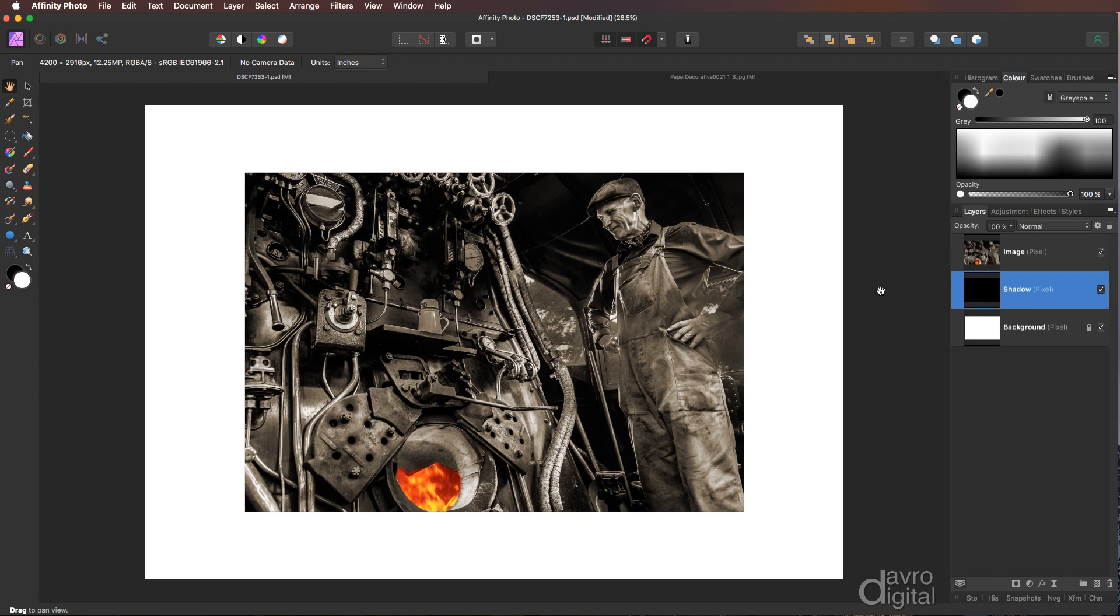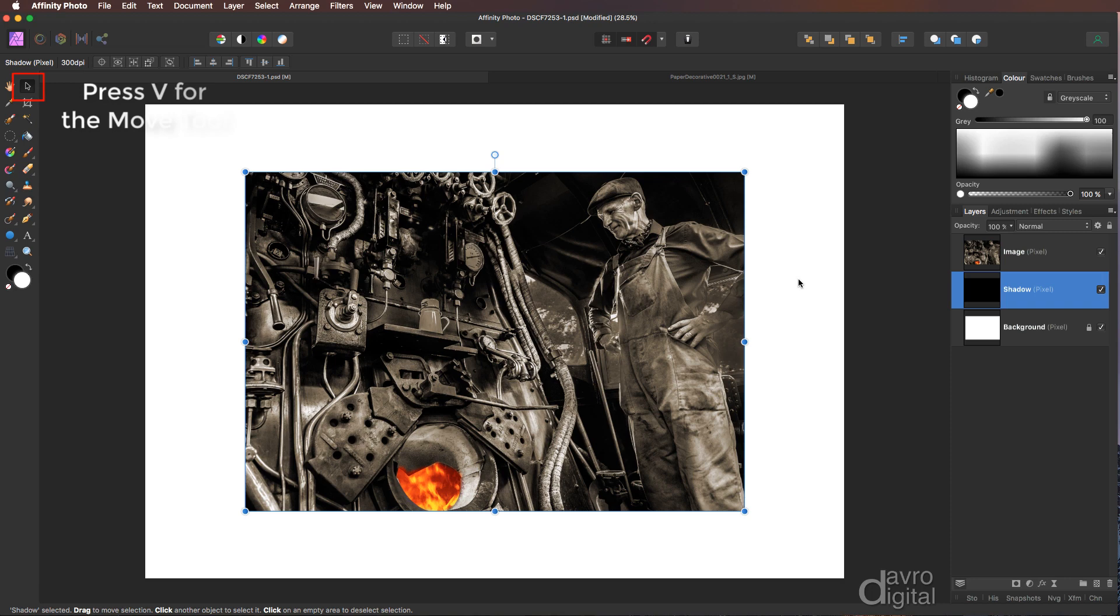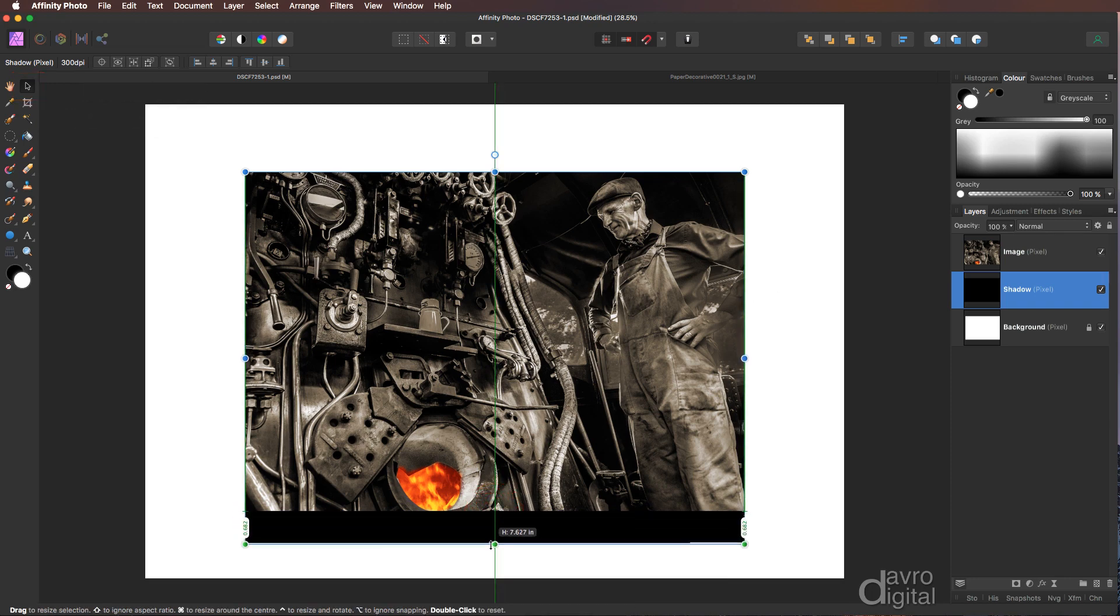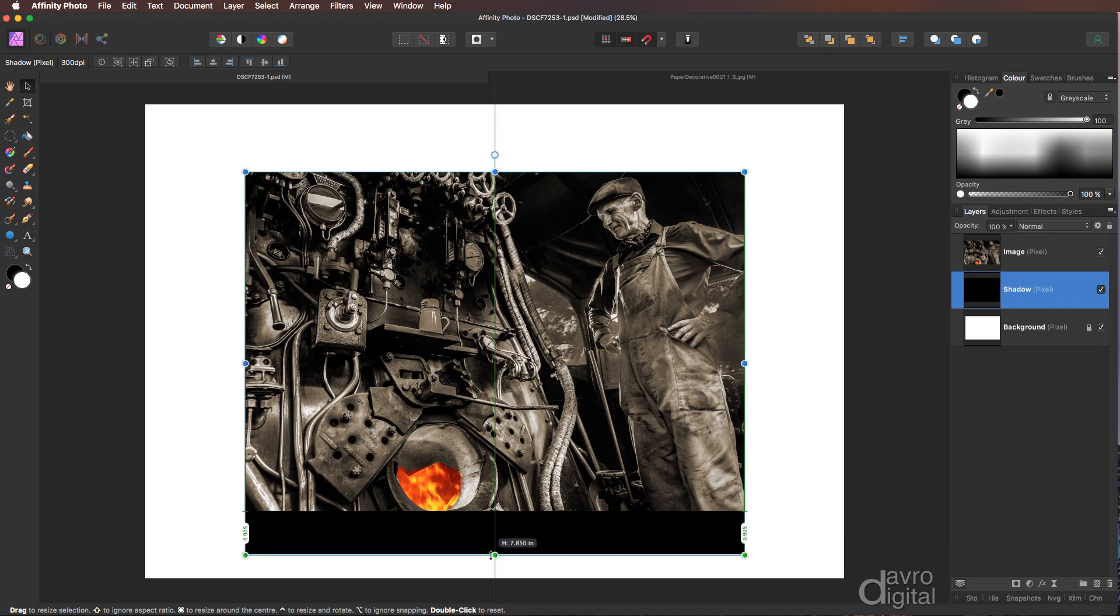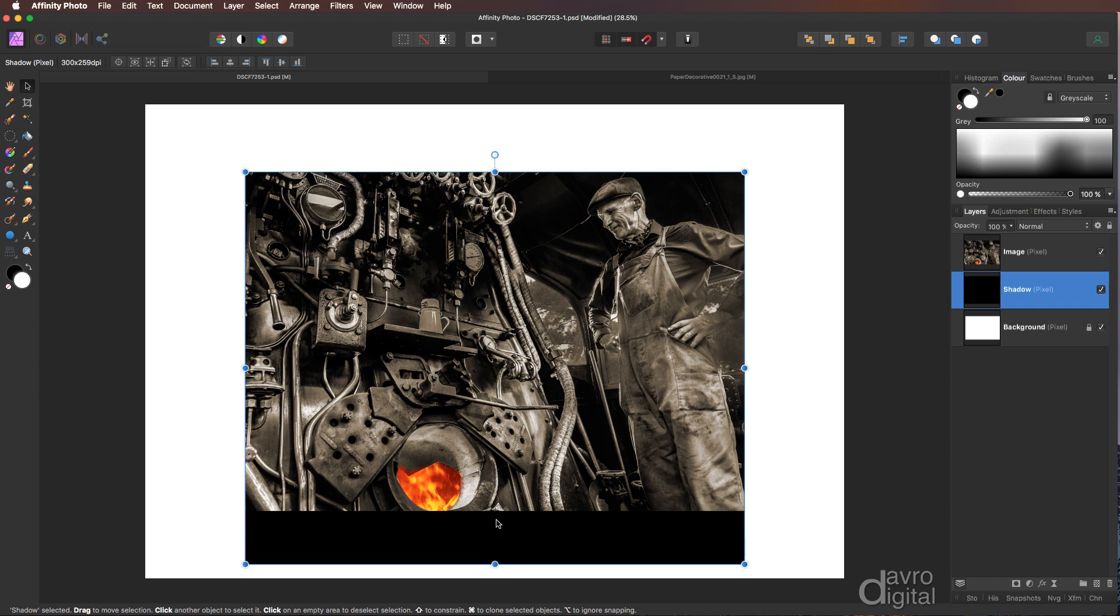Right, bringing my cursor out, clicking down. I've got the hand tool. I'm going to press V on the keyboard. I've now got the move tool. We're on our shadow layer. I'm going to pull it out into this sort of area, just taking it a little bit further. So I've got this amount of space below our image.